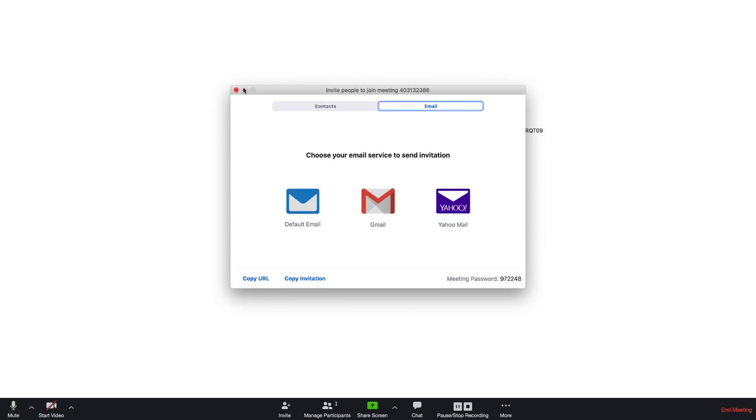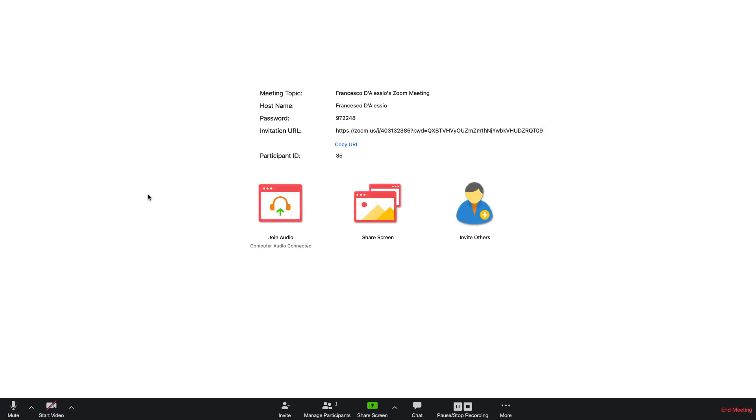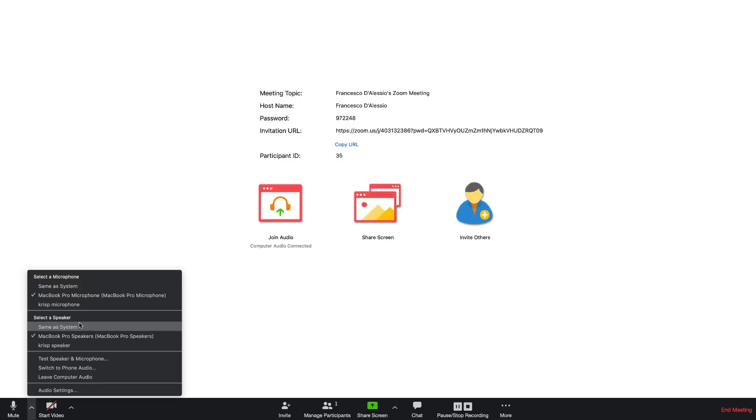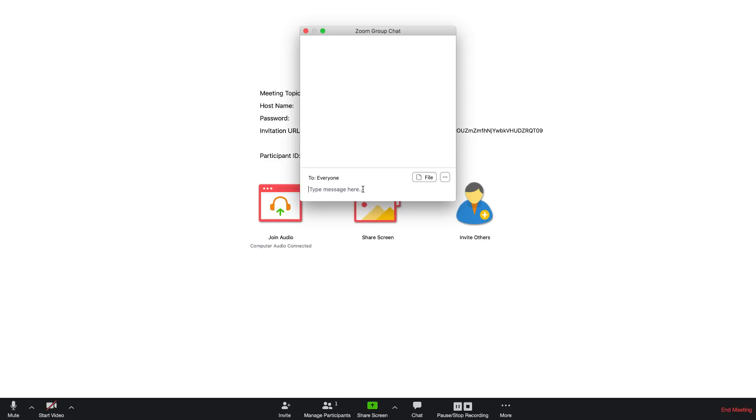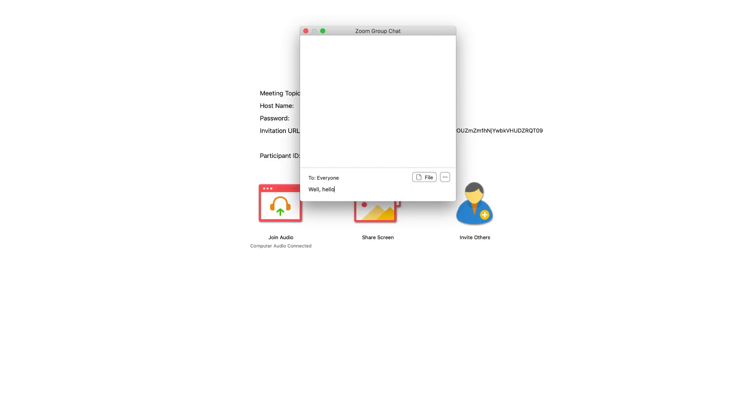You can manage your participants down in the bottom and you can even chat with them as well, which is helpful, for example, if someone's having technical difficulties with their own microphone and you can chat and communicate what the issue may be.